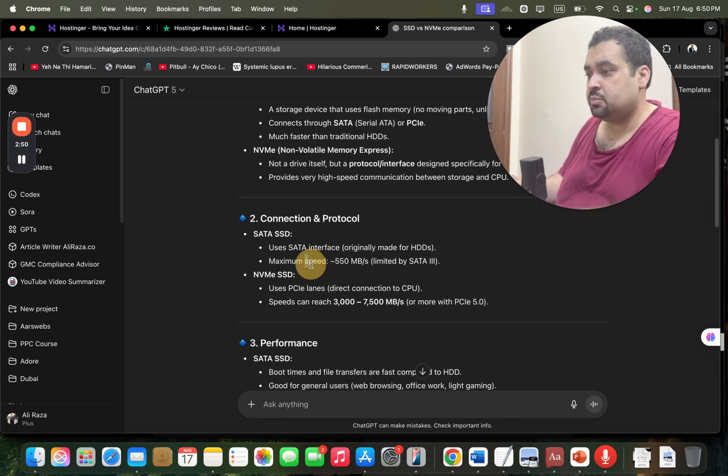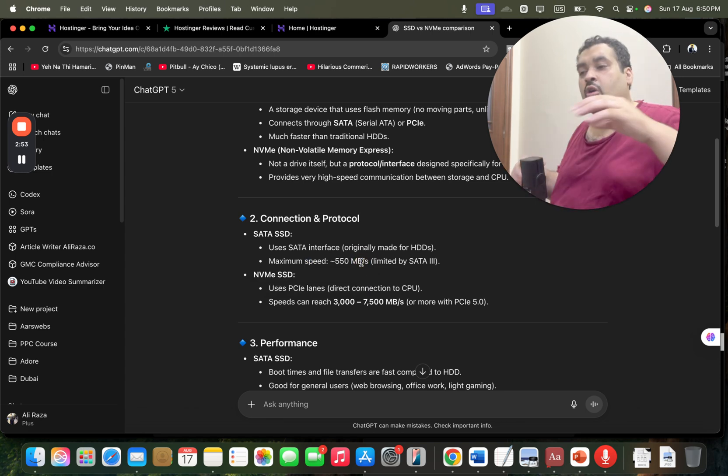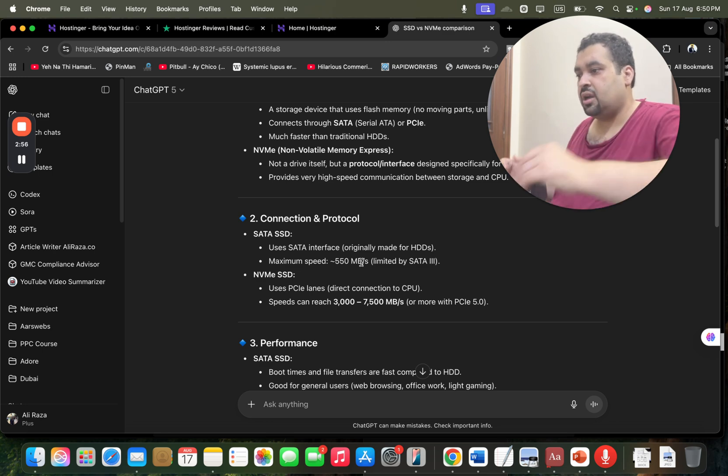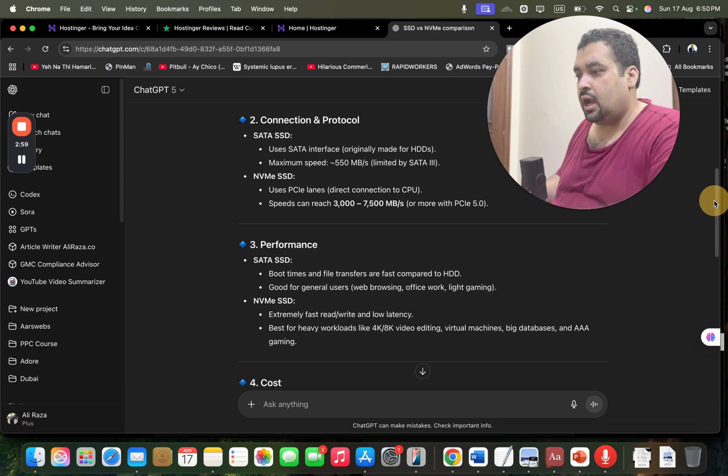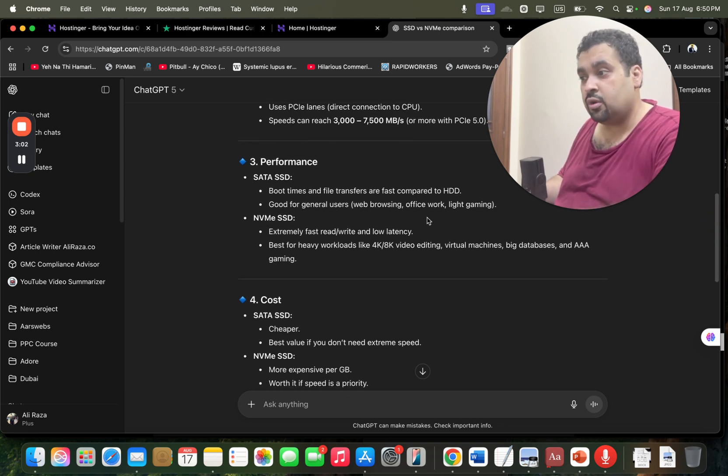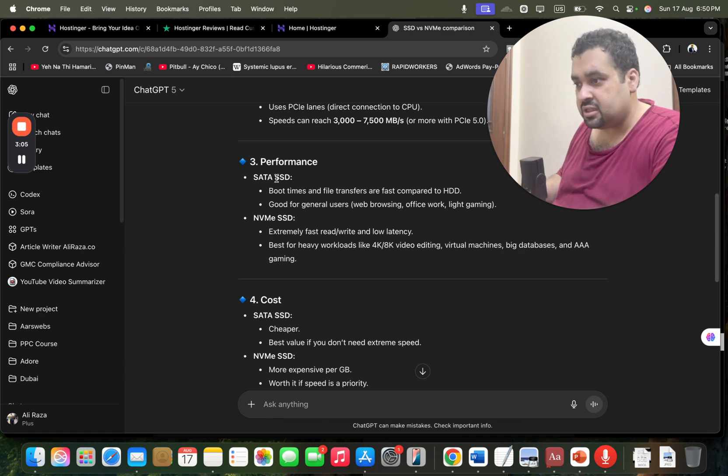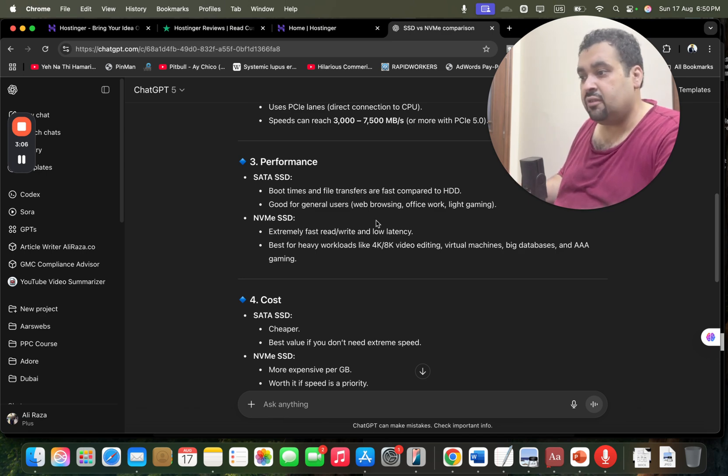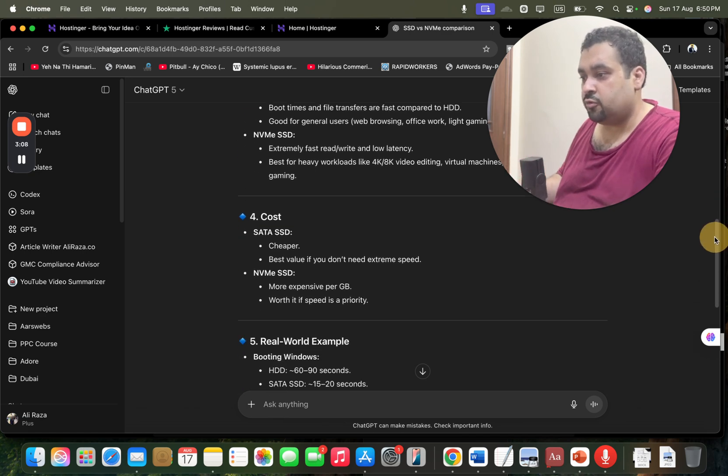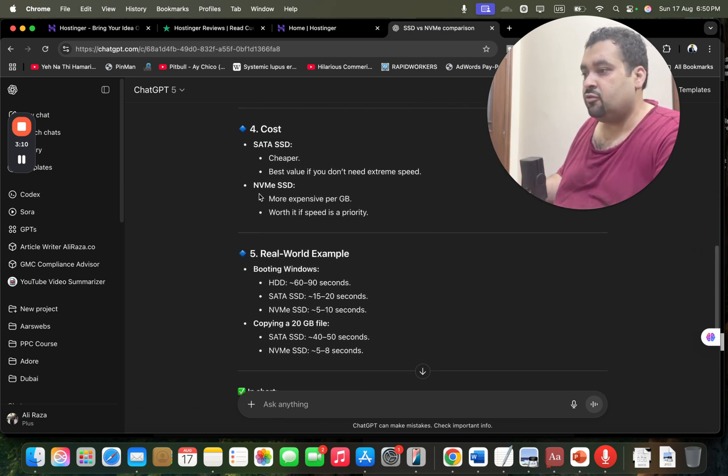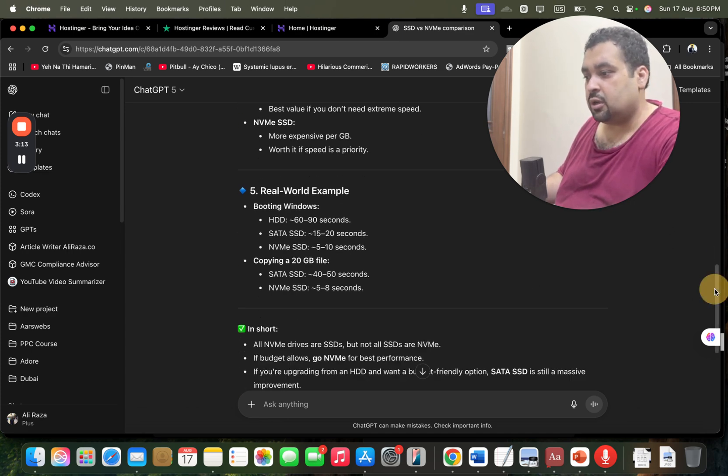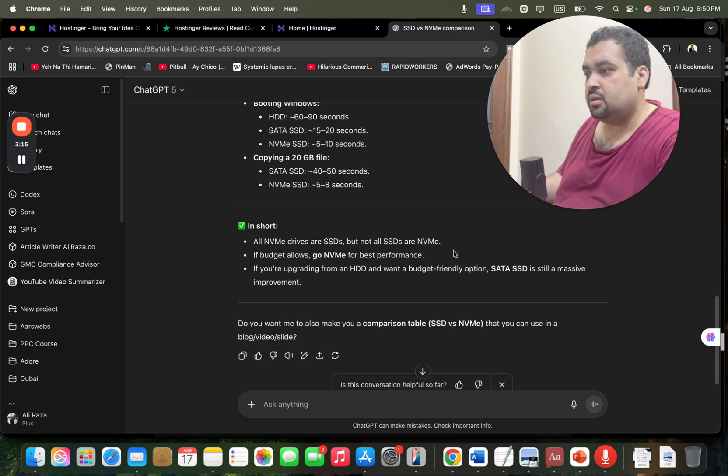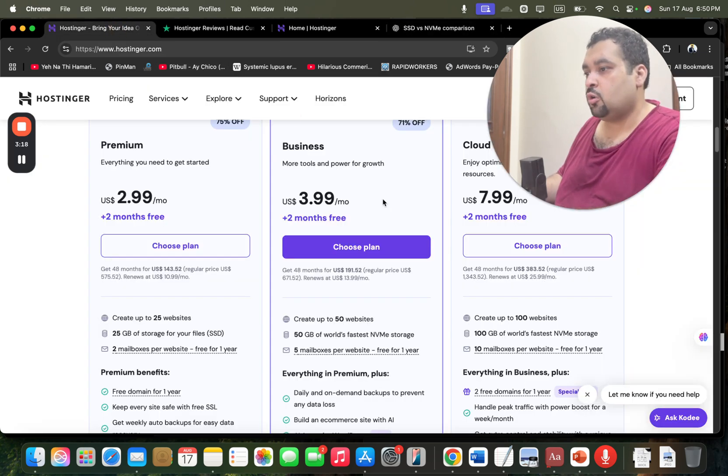They said that SSD hosting and NVMe storage hosting capacity comparison can be done by a few things. First is the speed. SSD has 550 megabytes per second speed, although this is very fast if you compare it with regular hosting. But NVMe is even faster and performance is extremely fast with SSD, but with NVMe SSD it's even more fast. The bad thing about NVMe is it's very expensive, but the good thing is that if budget allows, go with NVMe.